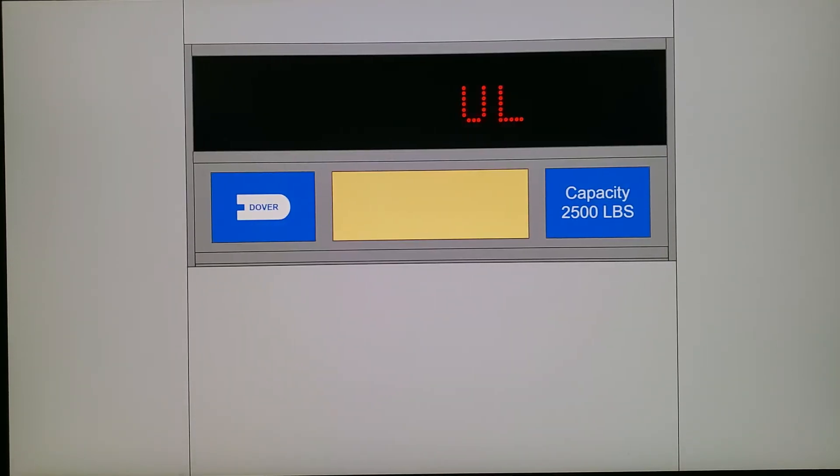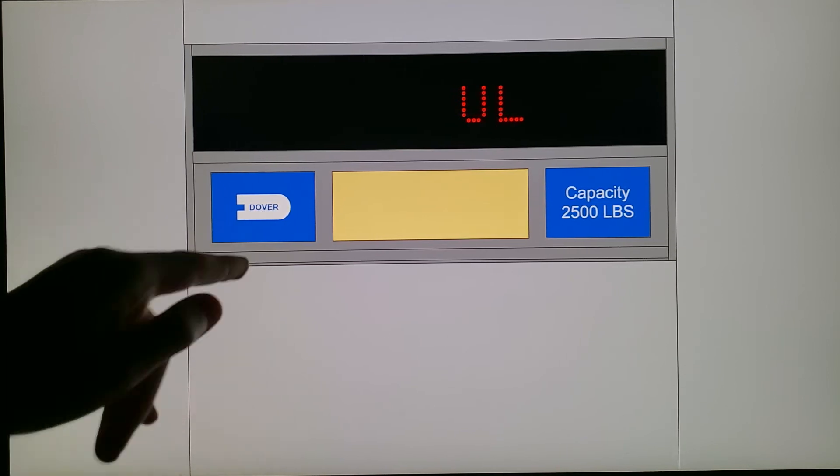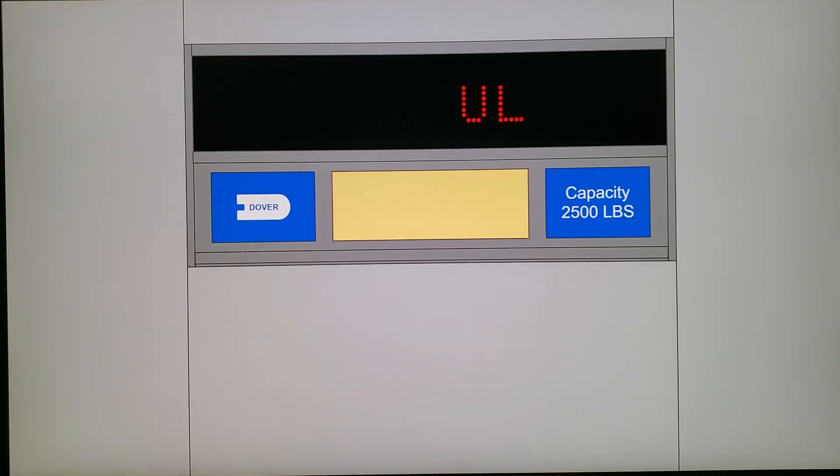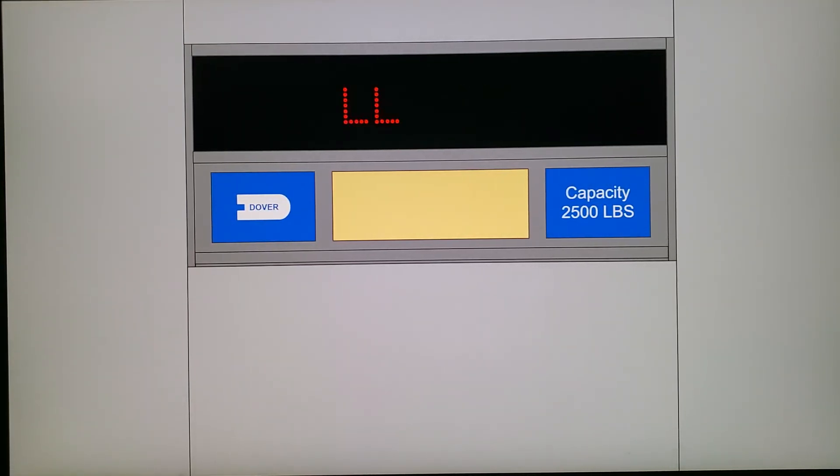And down we go. And it's a Dover! 2,500 pounds.